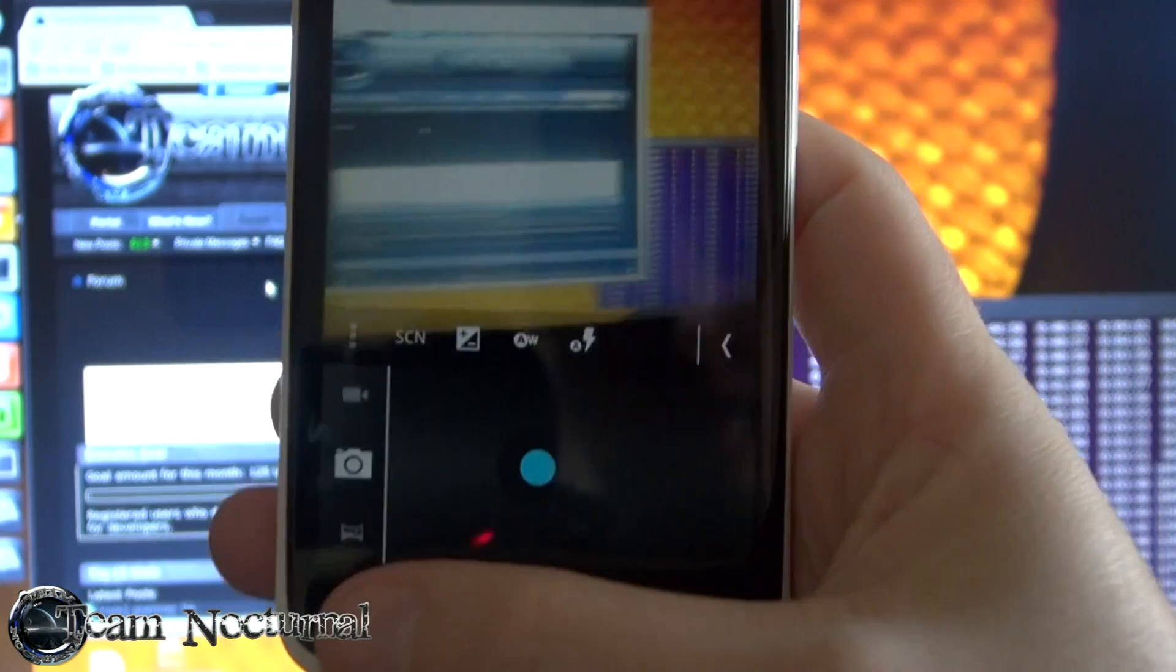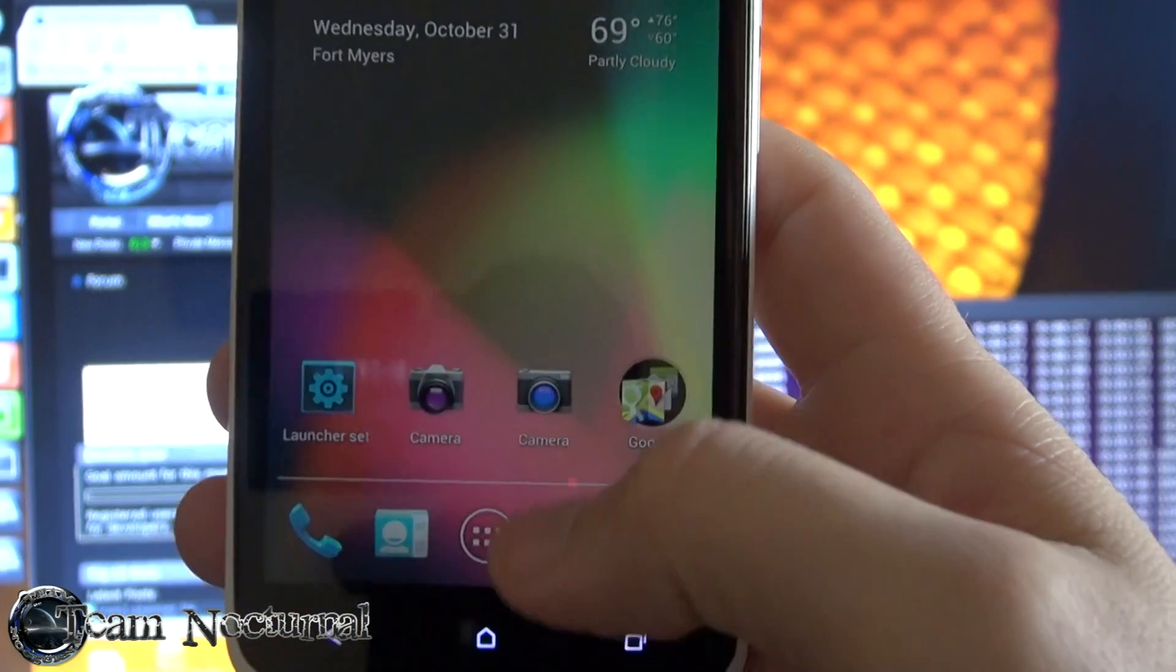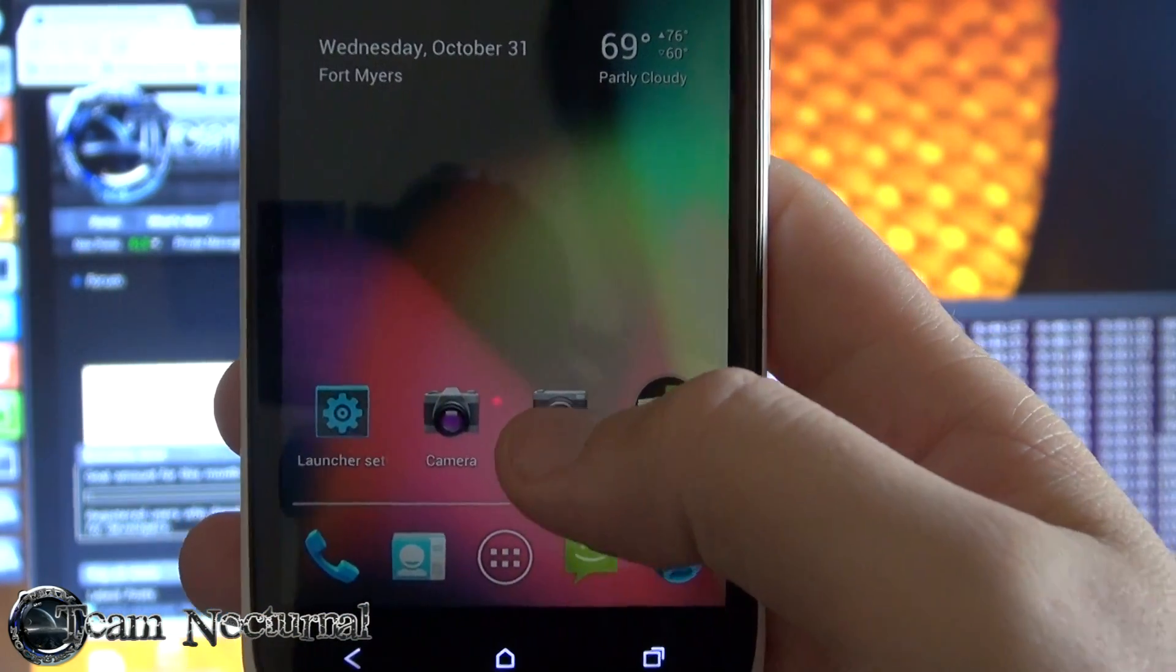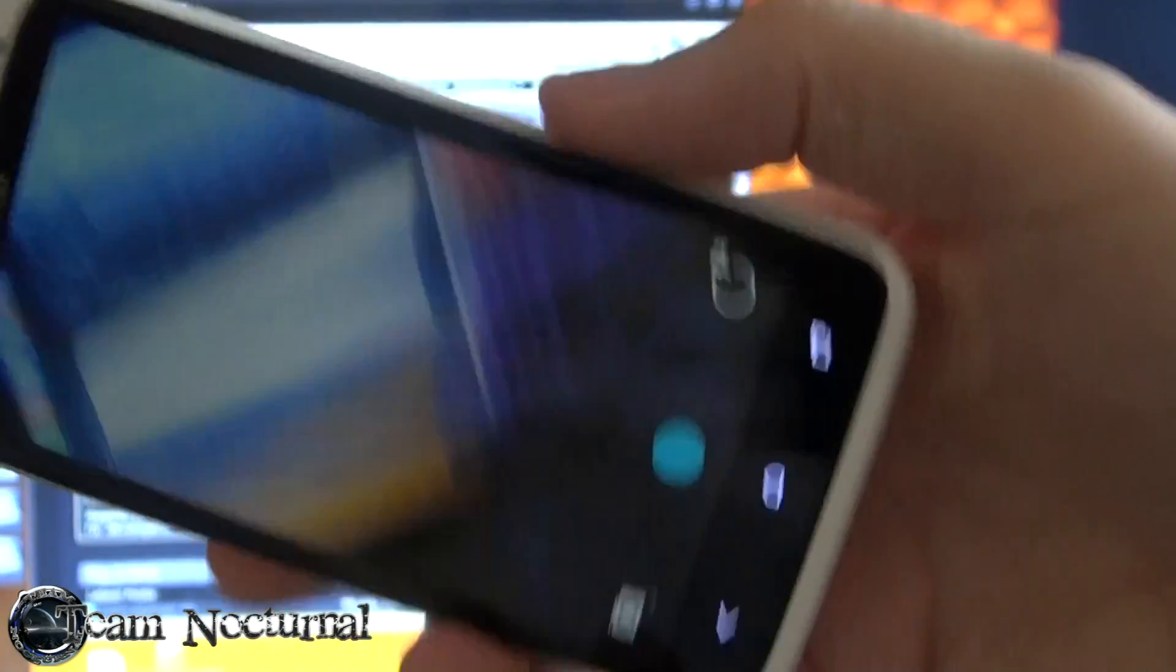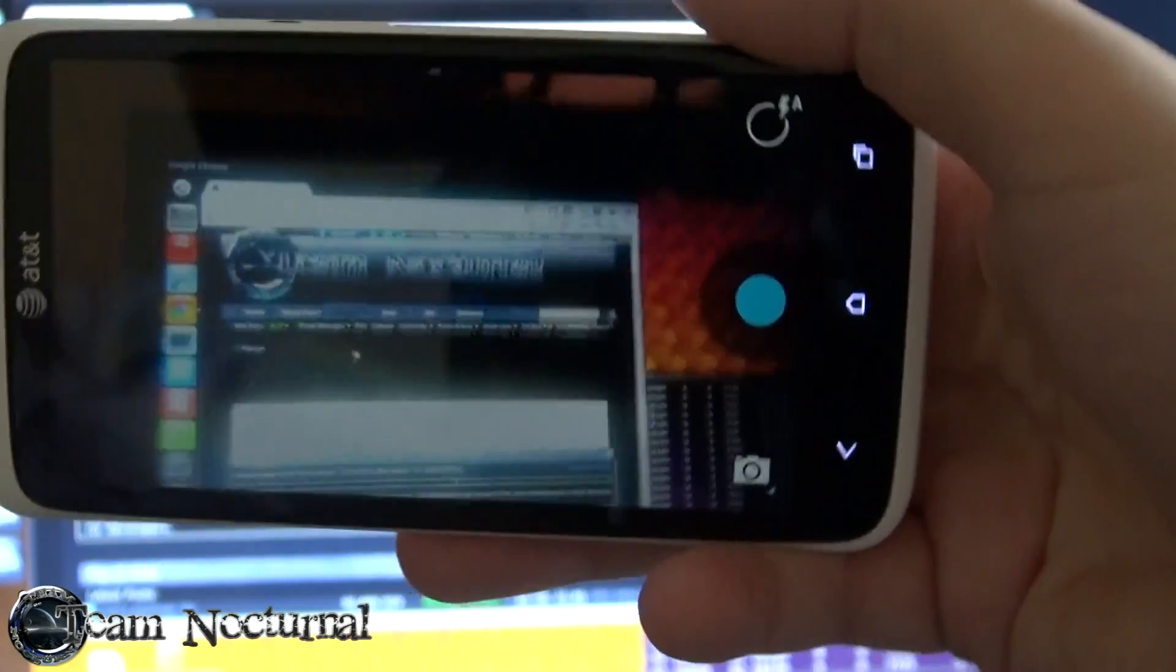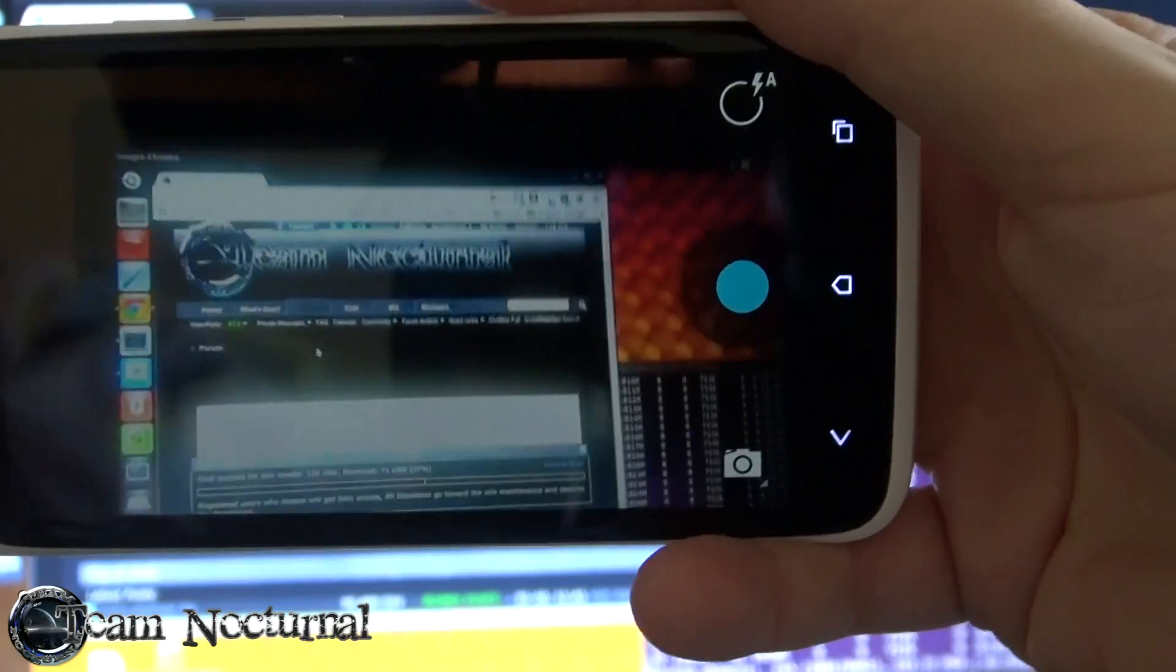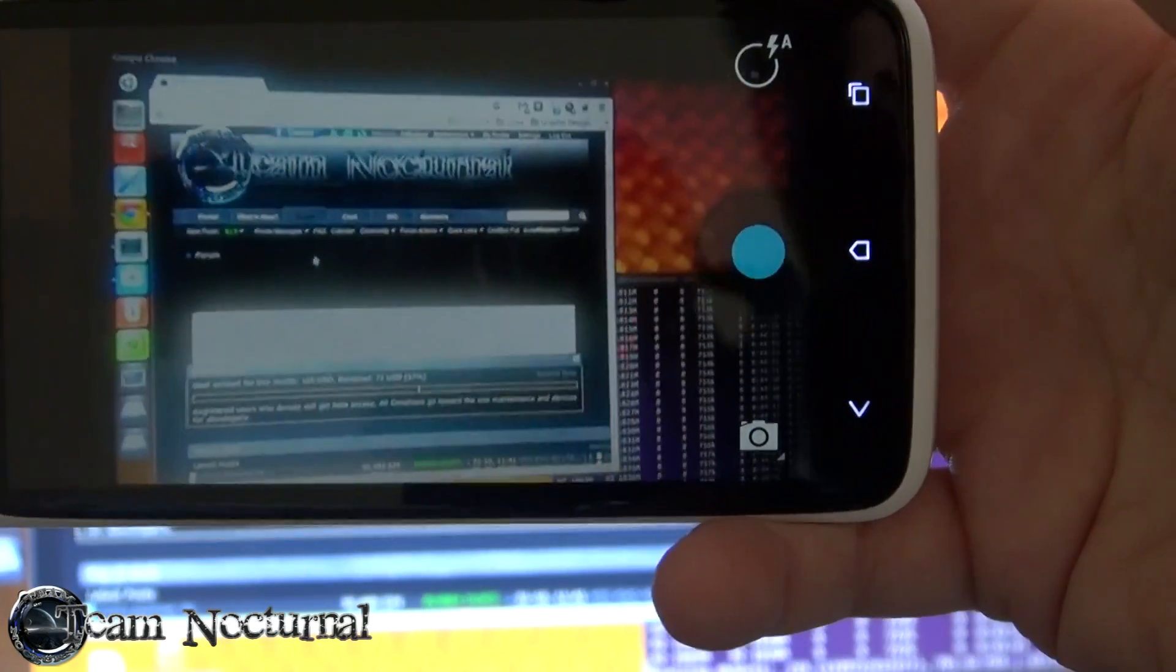Let's show you the new camera. This is for Android 4.2. As you can see, it is a lot cleaner. You got a full screen image now.